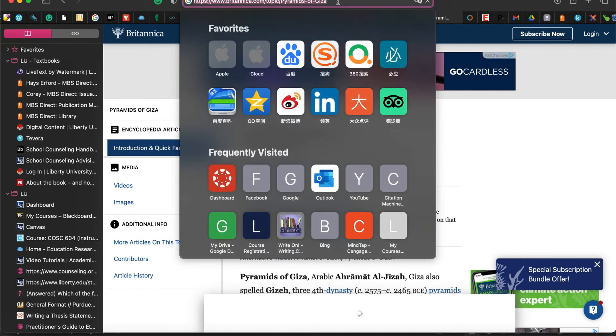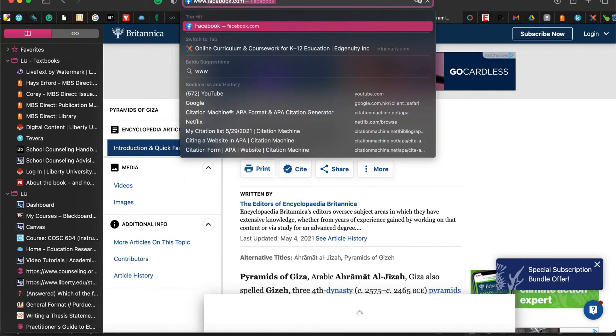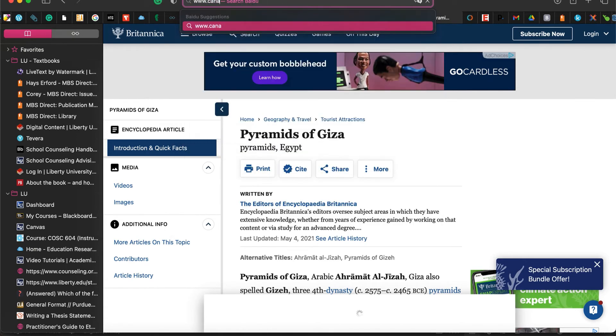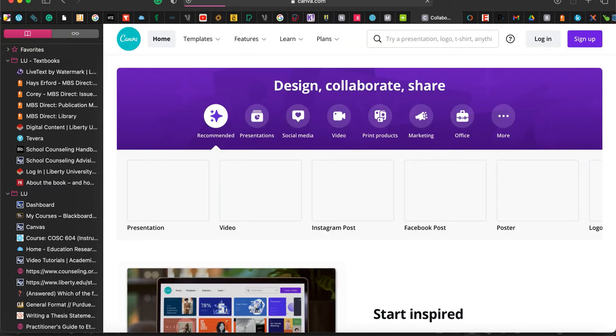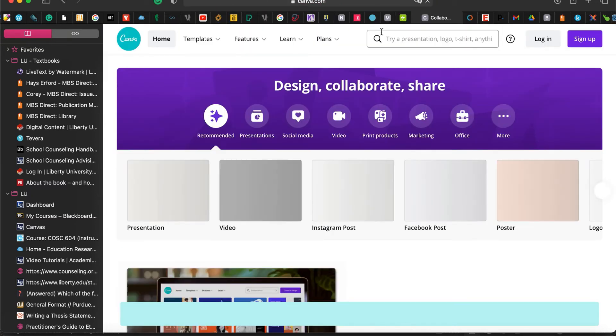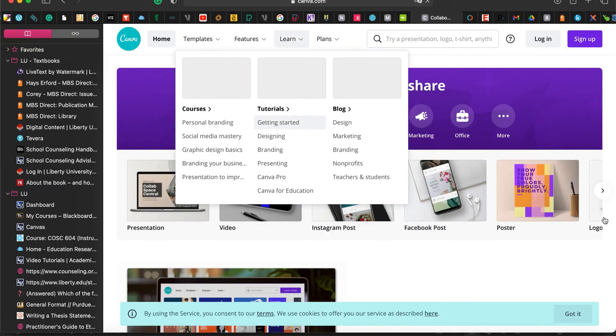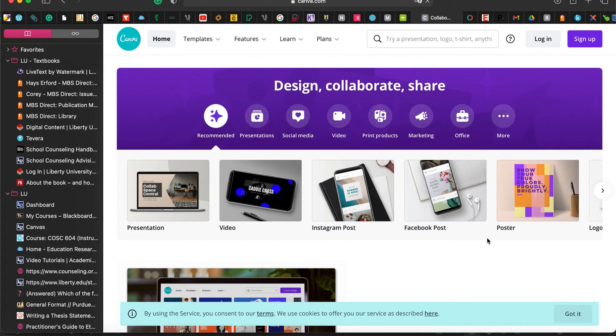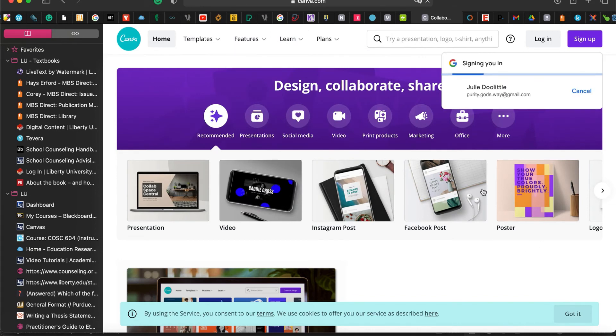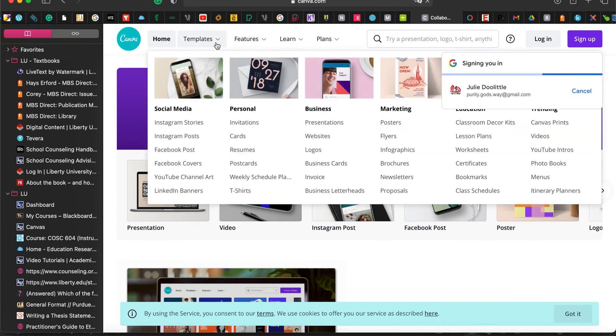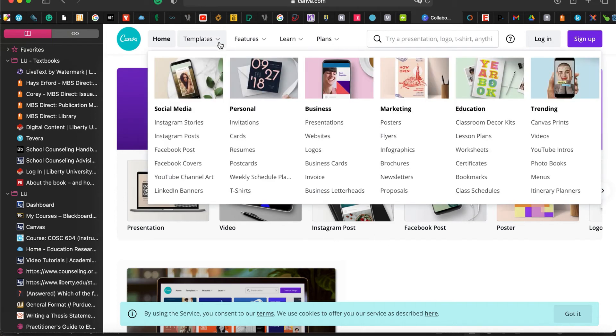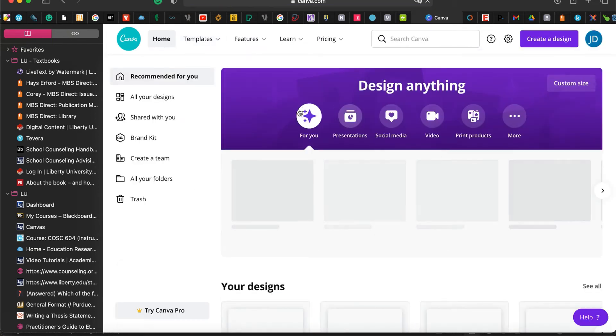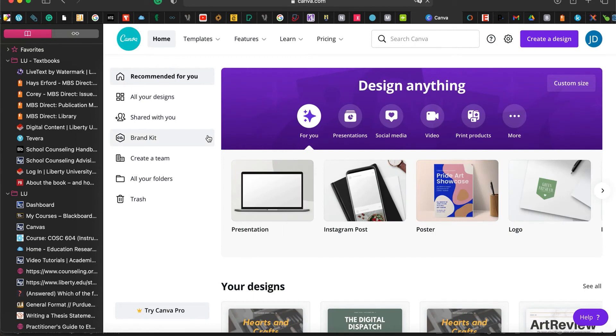Once you have written your articles, you are going to go to canva.com. This is where you are going to be able to set up your newsletter using their templates.